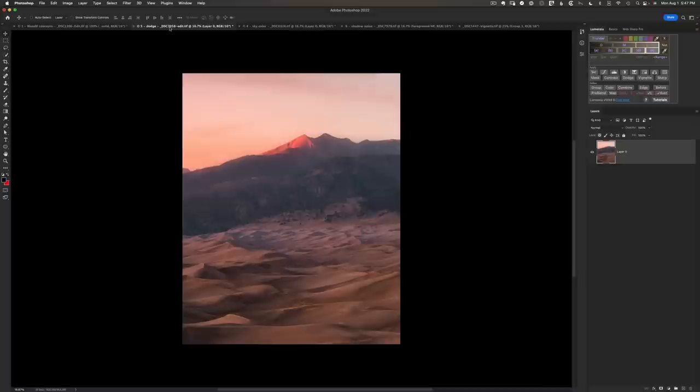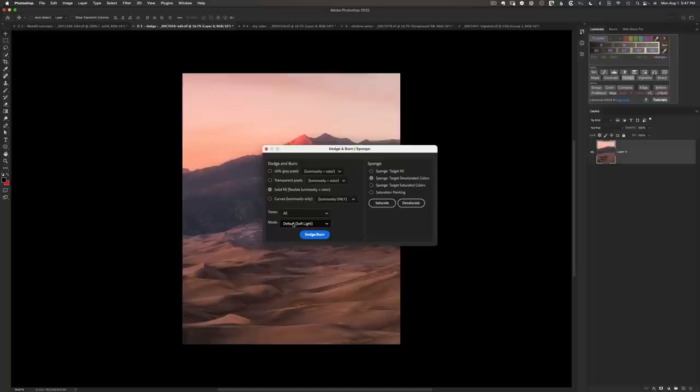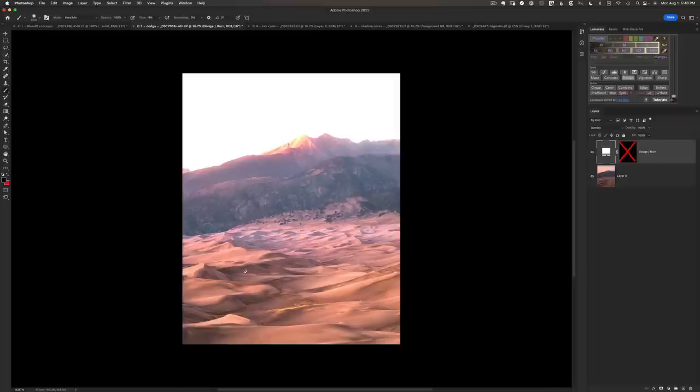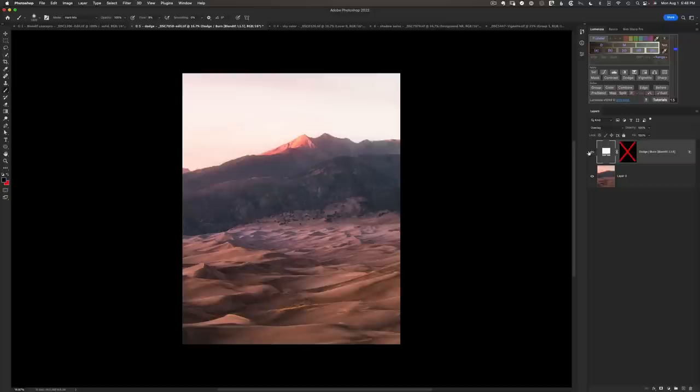Now let's do some real edits. With this sand dunes image, I want to dodge and burn to make them look more dimensional — increasing light on the lit side and decreasing it on the back. To dodge the highlights, let's click on Dodge in Lumensia, use a solid fill set to Overlay blend mode, and grab white. We've got our dodging everywhere, but it's not limited to highlights — it's affecting the shadows too — so we need to be more targeted by adding a Blendif, clicking 'L' in the panel to target the lights.